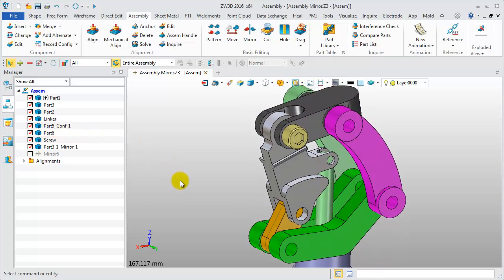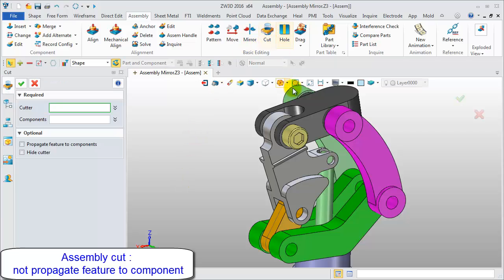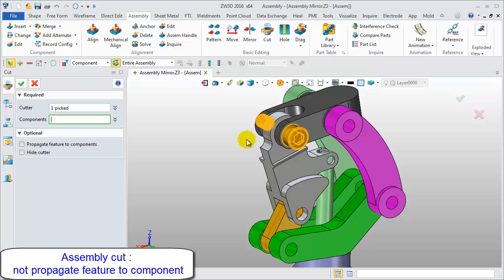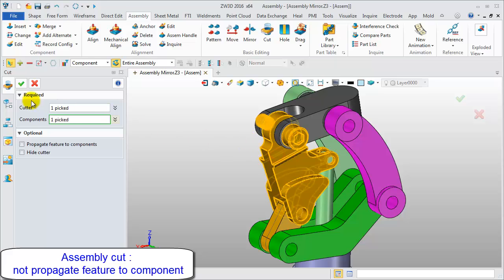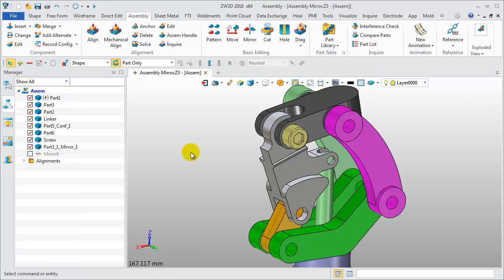Let's experiment with the new assembly cut. Select the screw as the cutter and select the linker as components. No other options.